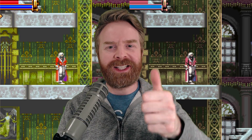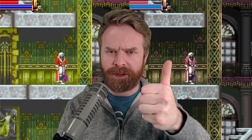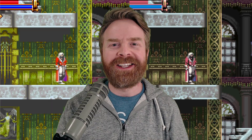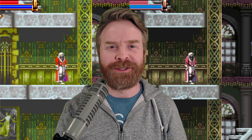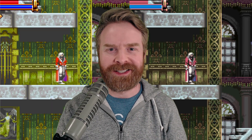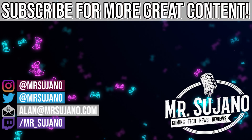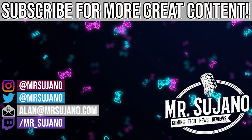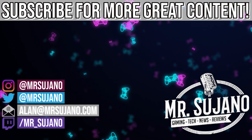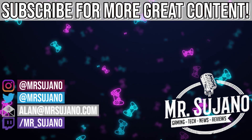If you liked this video, leave a like. If you didn't like this video, leave a like. Hit that subscribe button. Check out my other videos. Thank you, everyone. Take care. Bye.